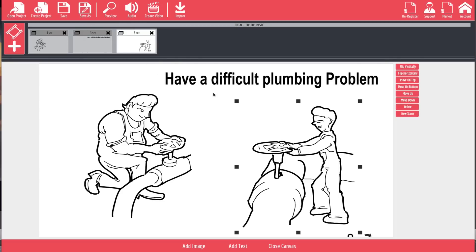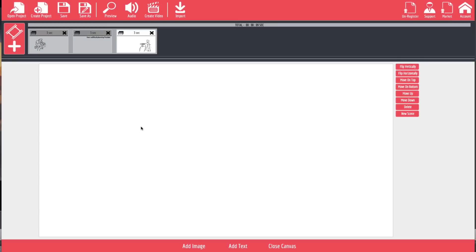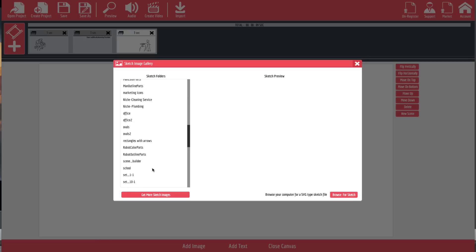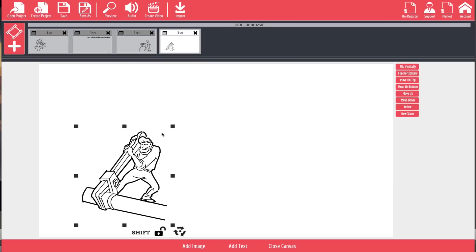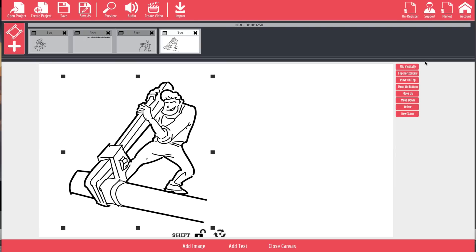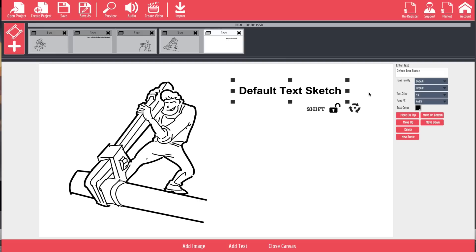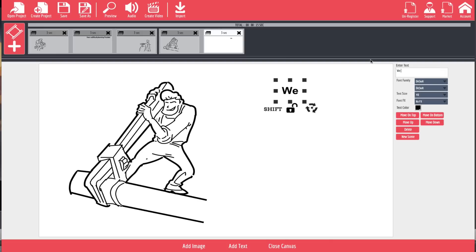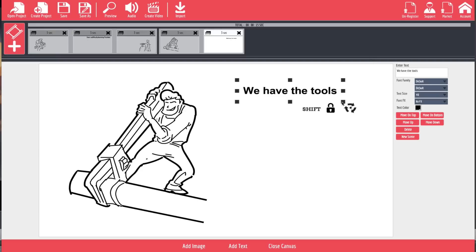If we want to move on to another slide that has nothing to do with this one, instead of just hitting 'Add Image' we hit the plus button and select 'Create a new sketch scene.' We hit 'Add Image' again, go back to our niche plumber section, find the next image, resize it, and add some text — something like 'We have the tools.'